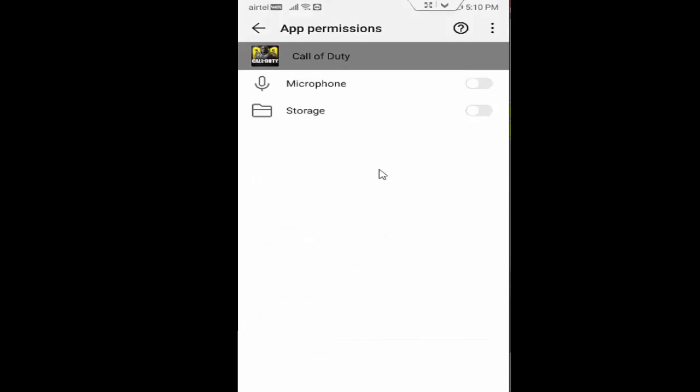So finally, guys, you can see here two permissions: Microphone and Storage. You enable both permissions.